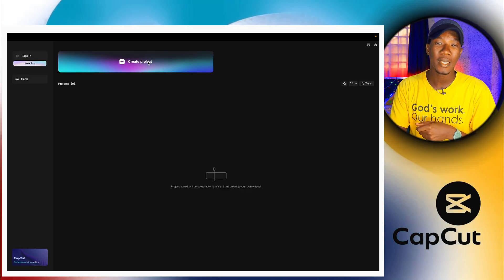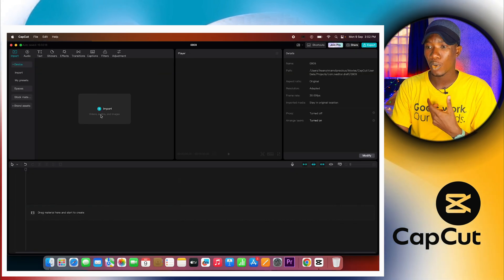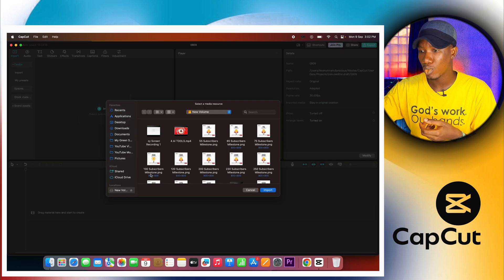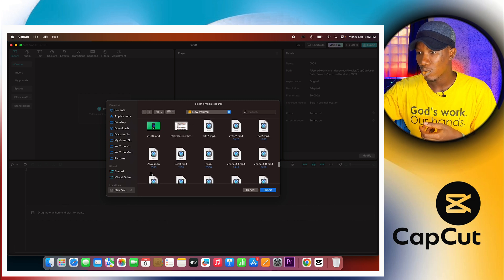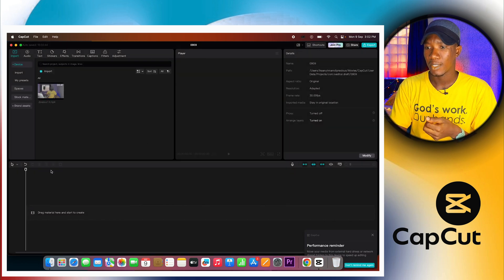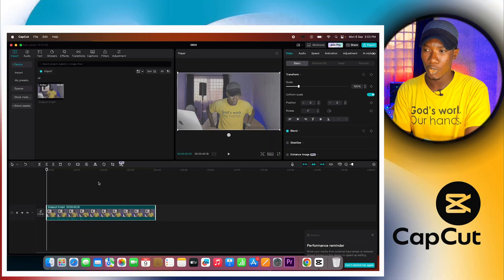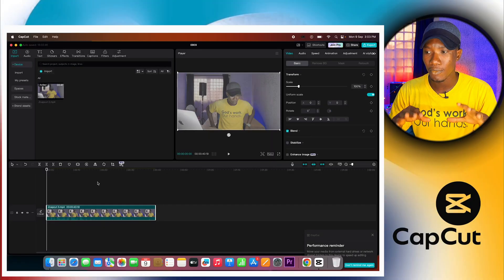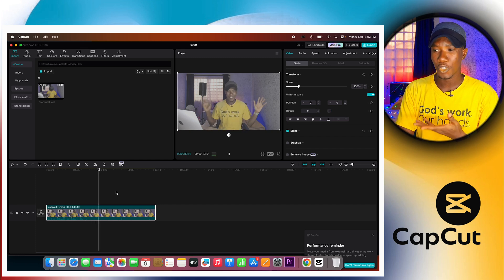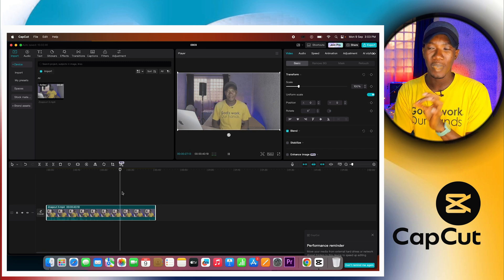Now we're on CapCut. I'm going to click here to create a new project, then drag in the video I want to color grade — clicking on this and going to where the video is on my hard drive to bring it into the timeline. I'm going to import the video into the timeline and drag and drop it. If I play this video, you can see it was shot on a flat raw picture profile — everything looks flat.